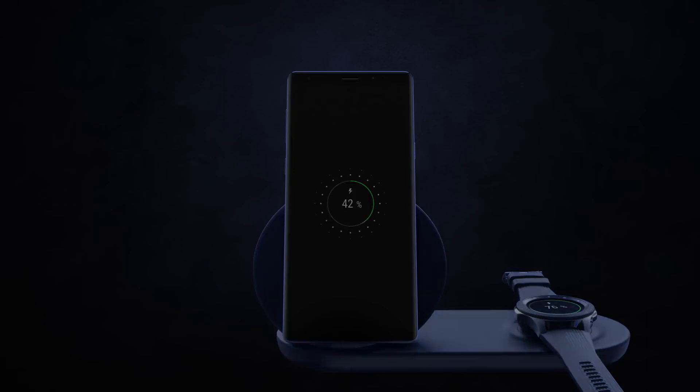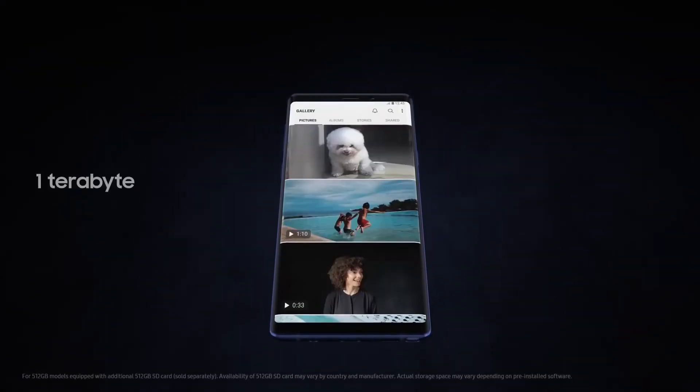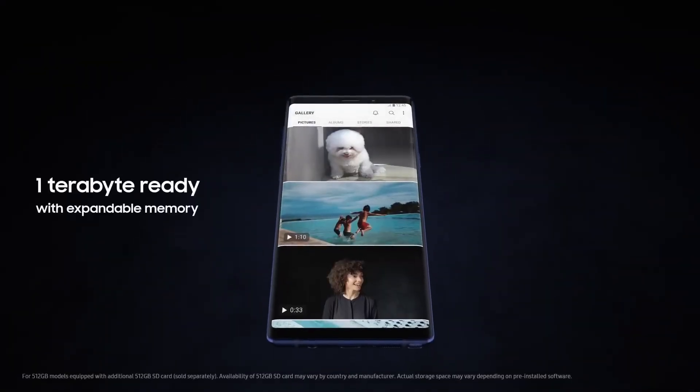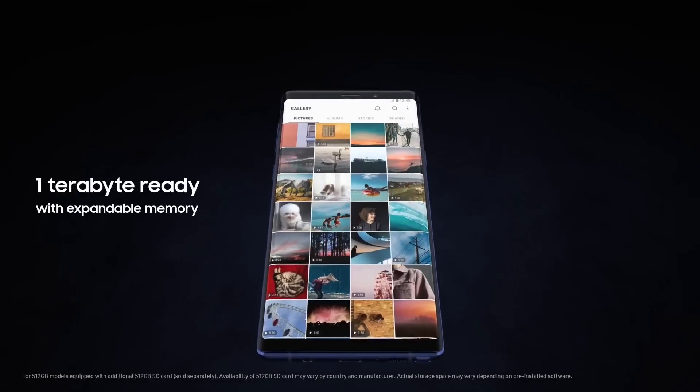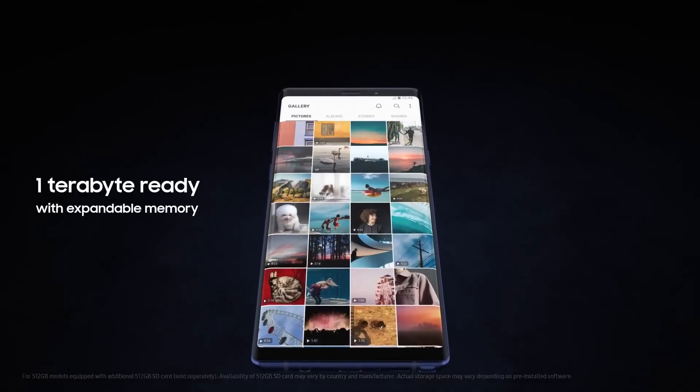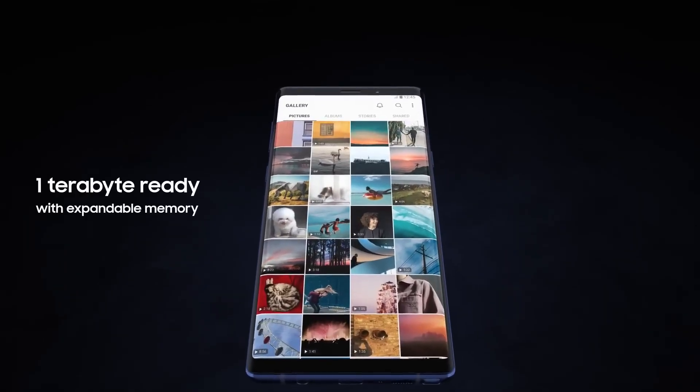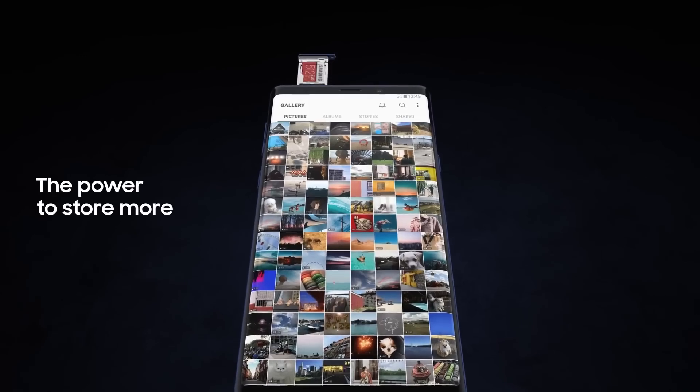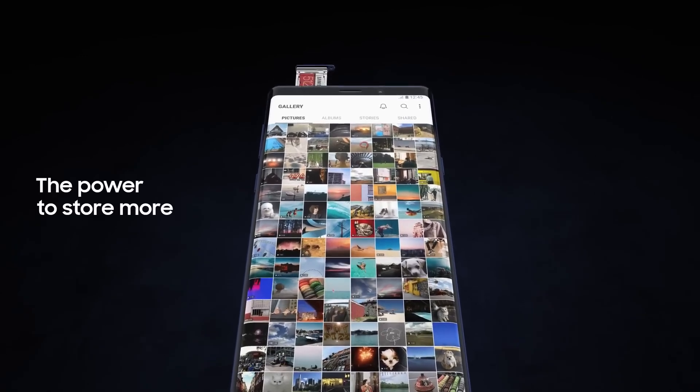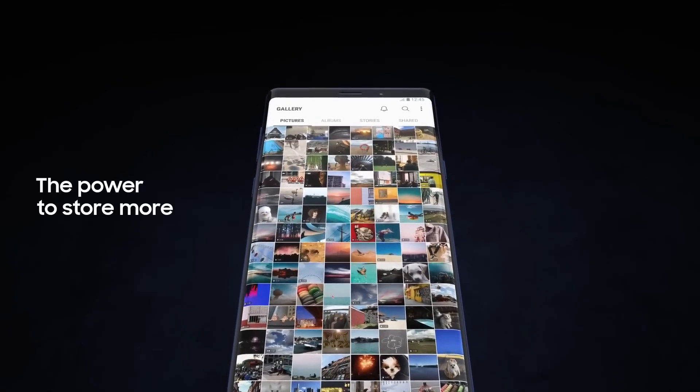With Note 9, we're excited to redefine mobile storage. Now one terabyte ready with expandable memory, you have the power to store so much more, deleting less of what you love.